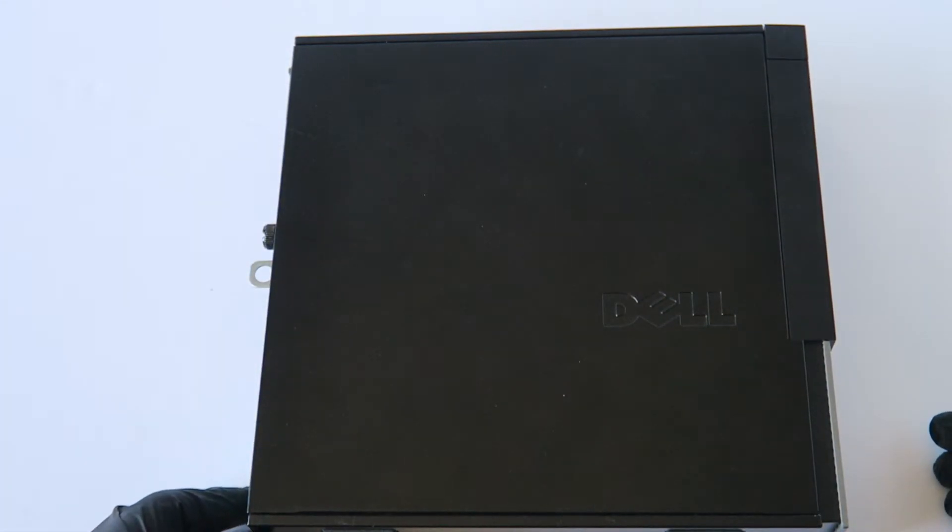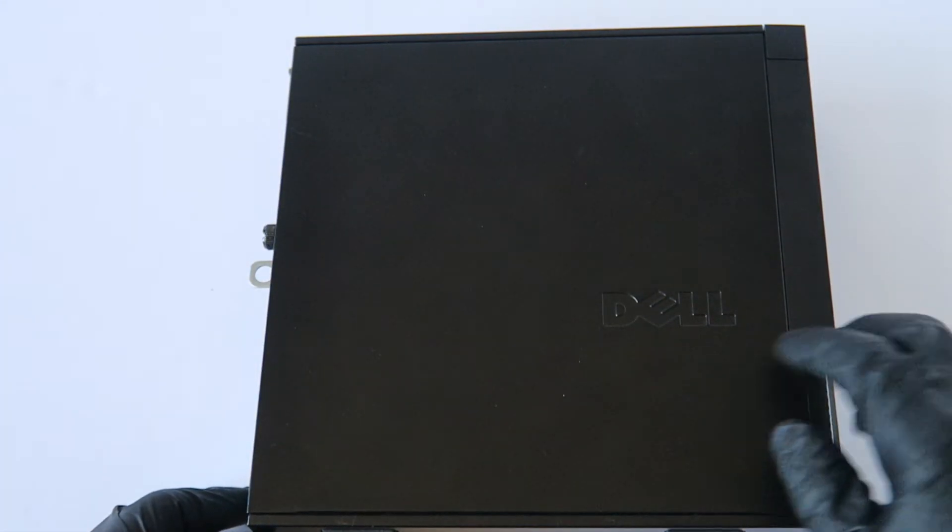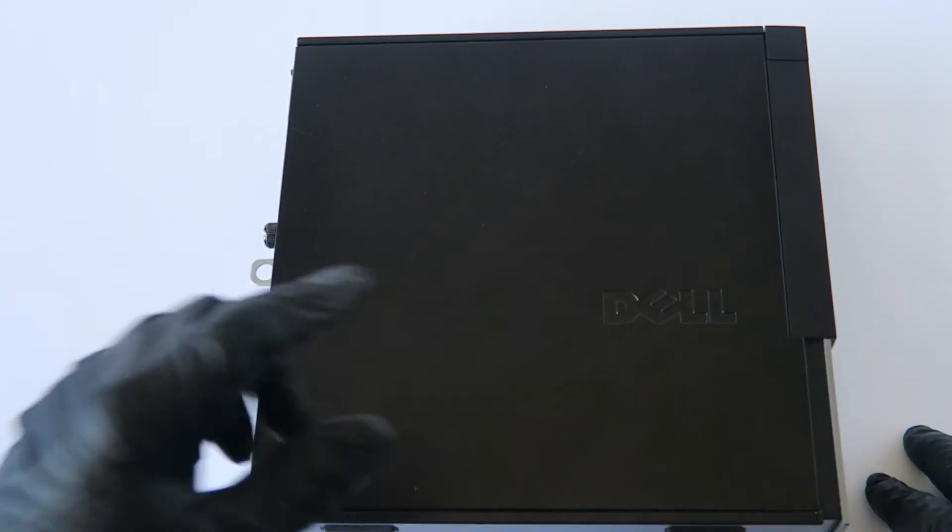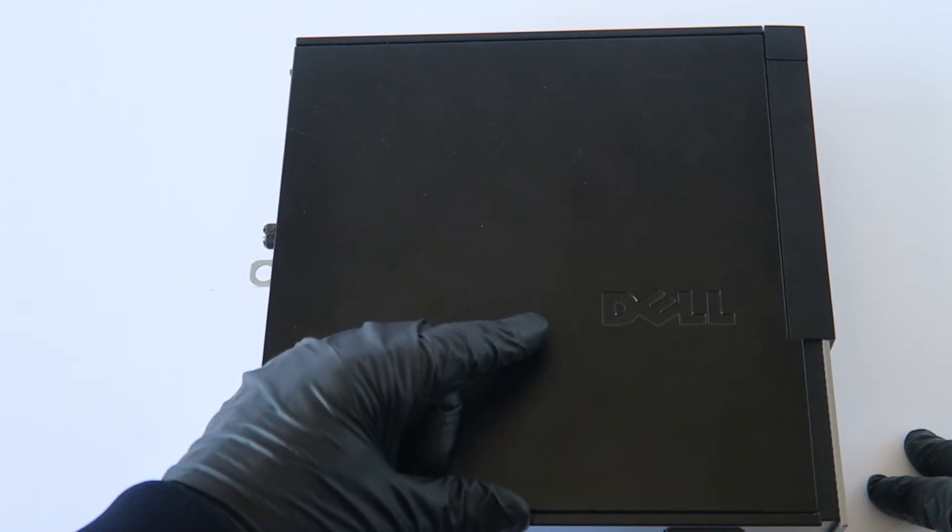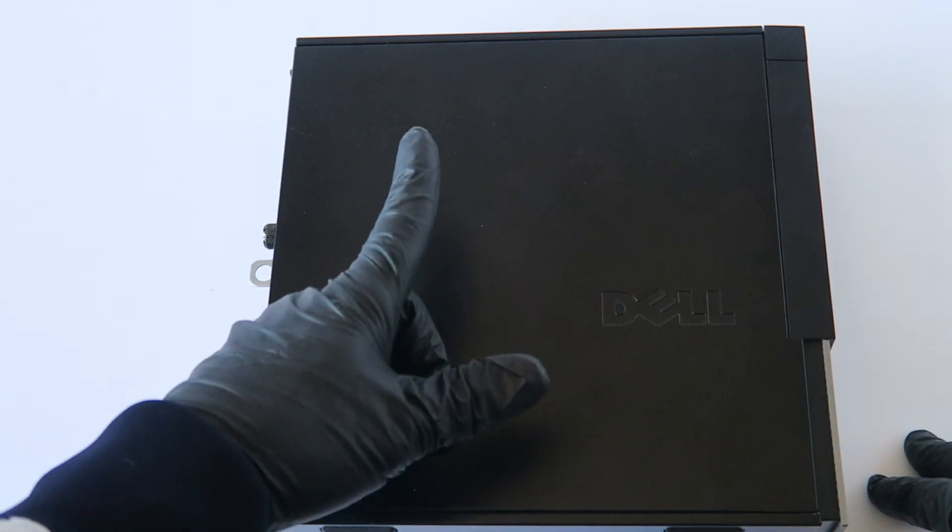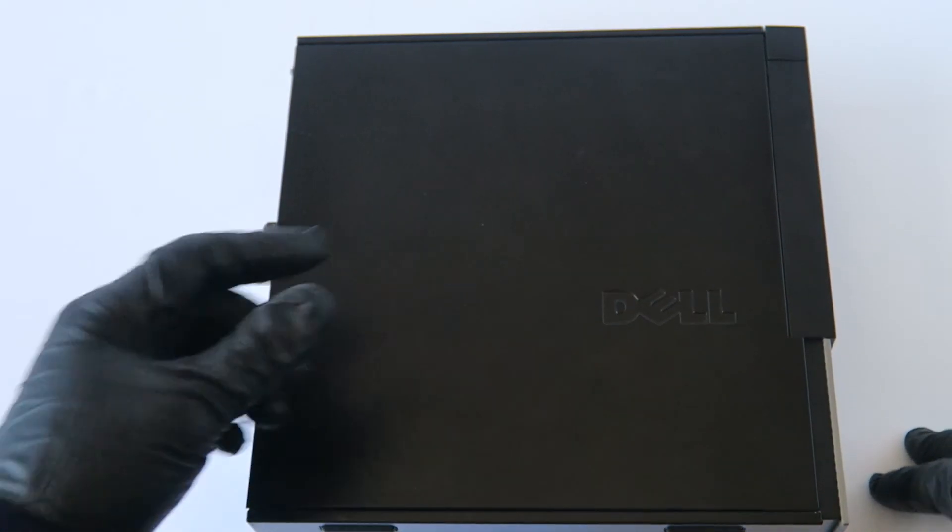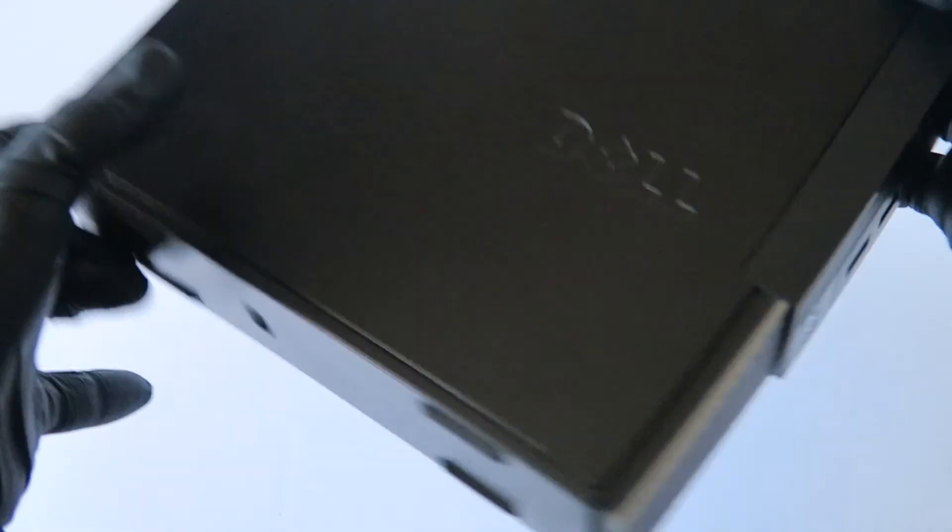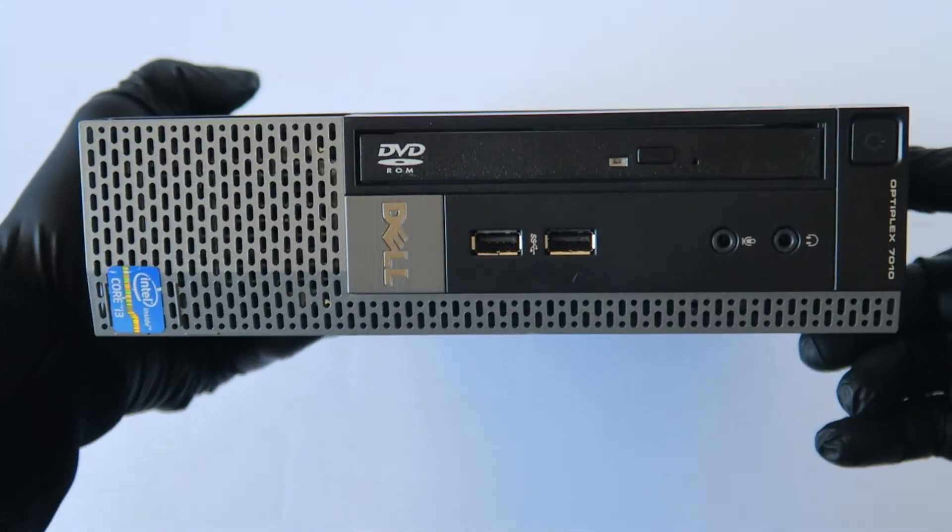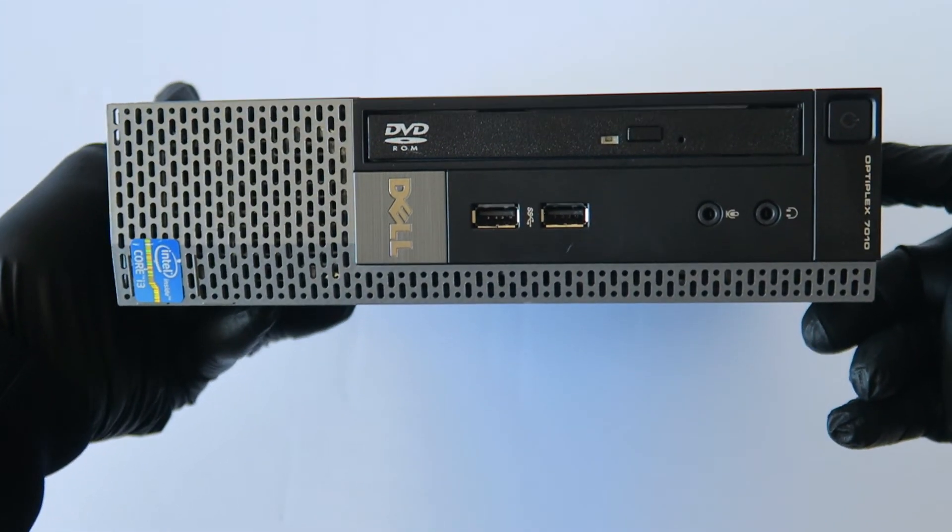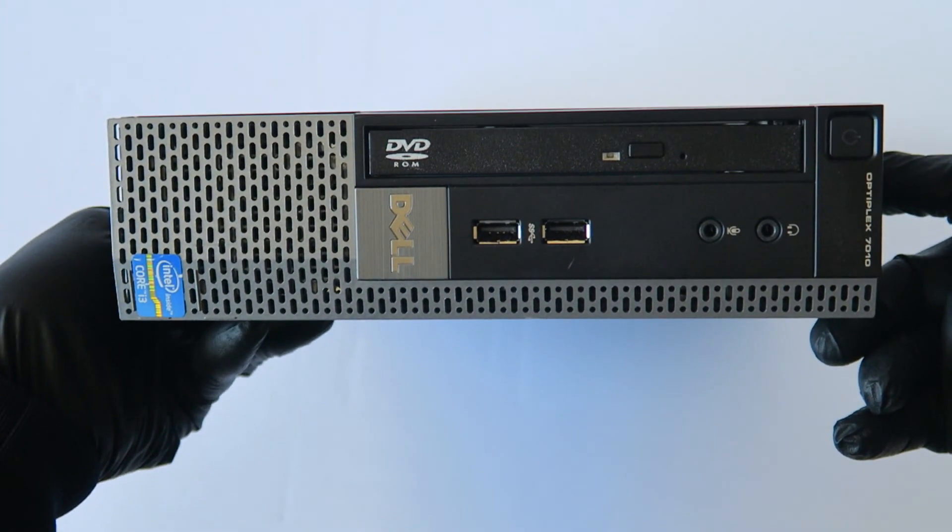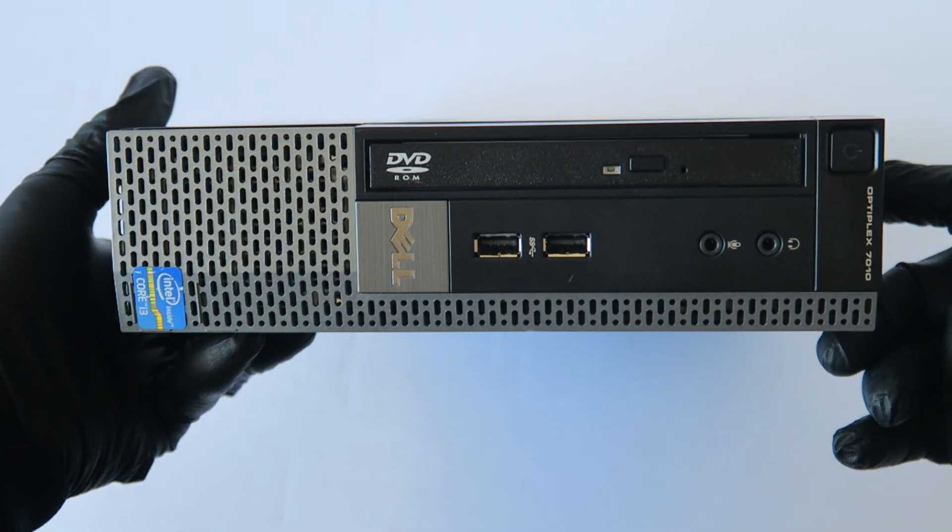So you guys, this will be the end of the video. This is for Dell Optiplex 7010, Ultra Small Form Factor. We upgraded the solid state drive and upgraded the memory. Show you the front. See you guys, this will be the end of the video. Thanks for watching. Bye.